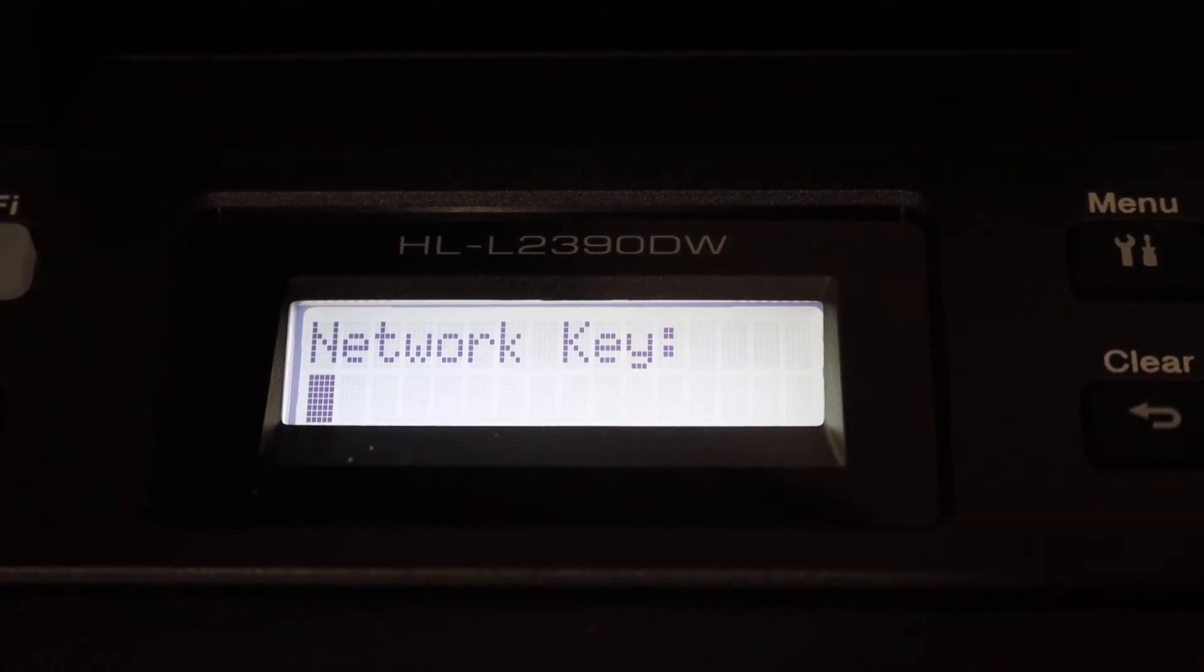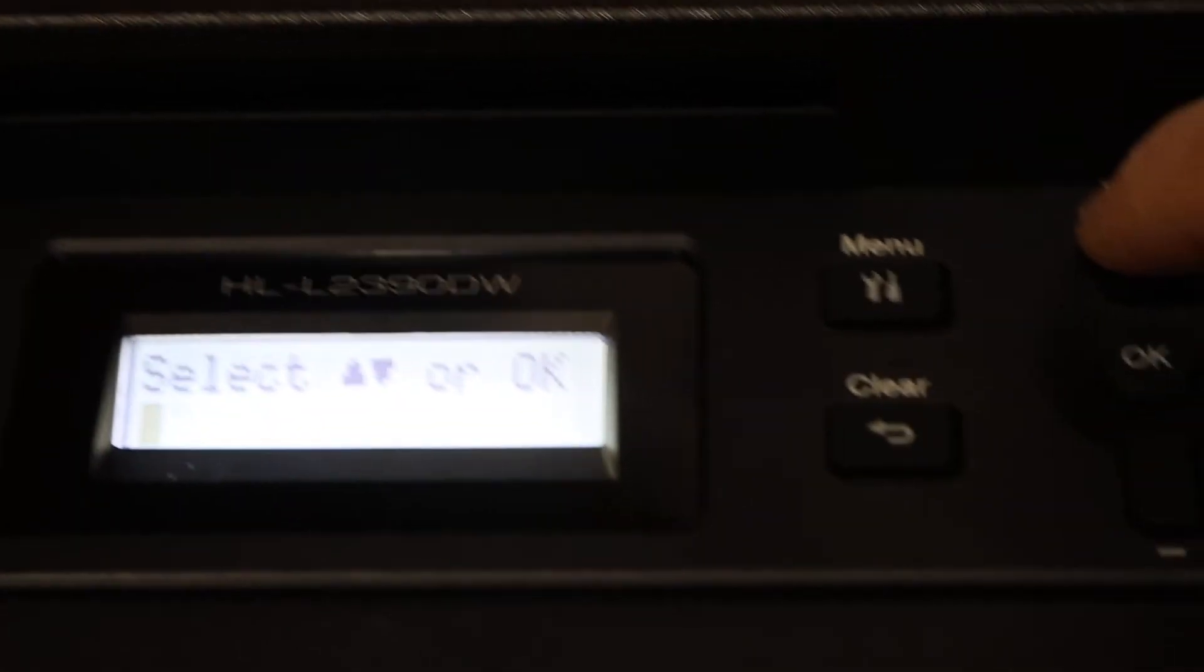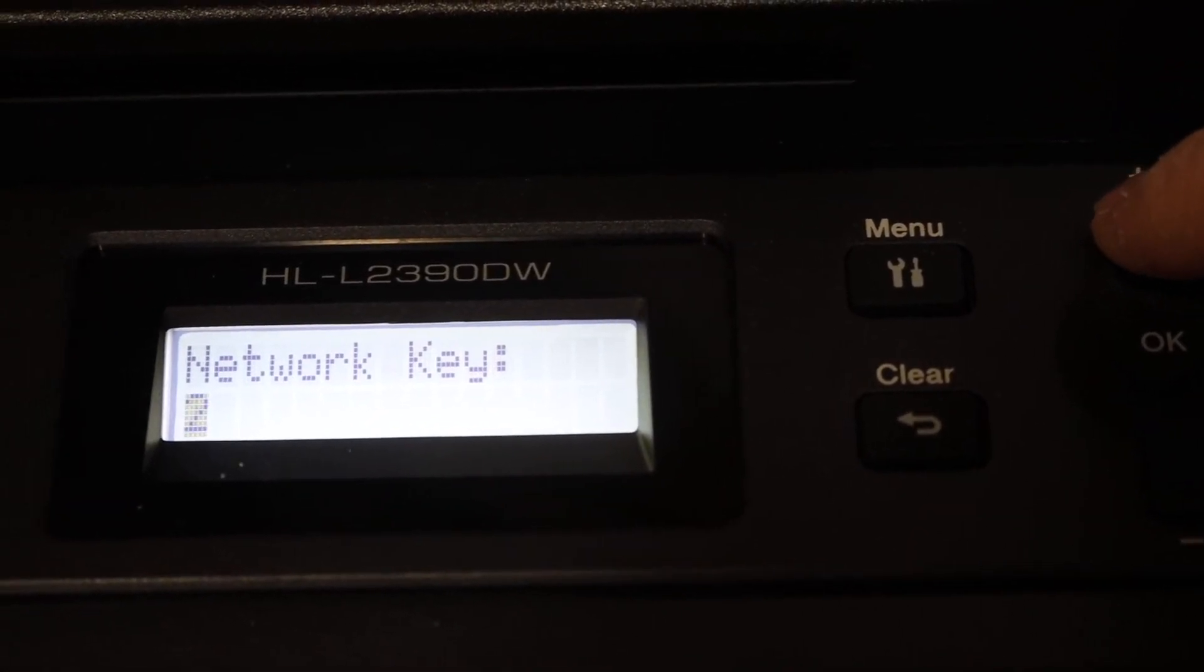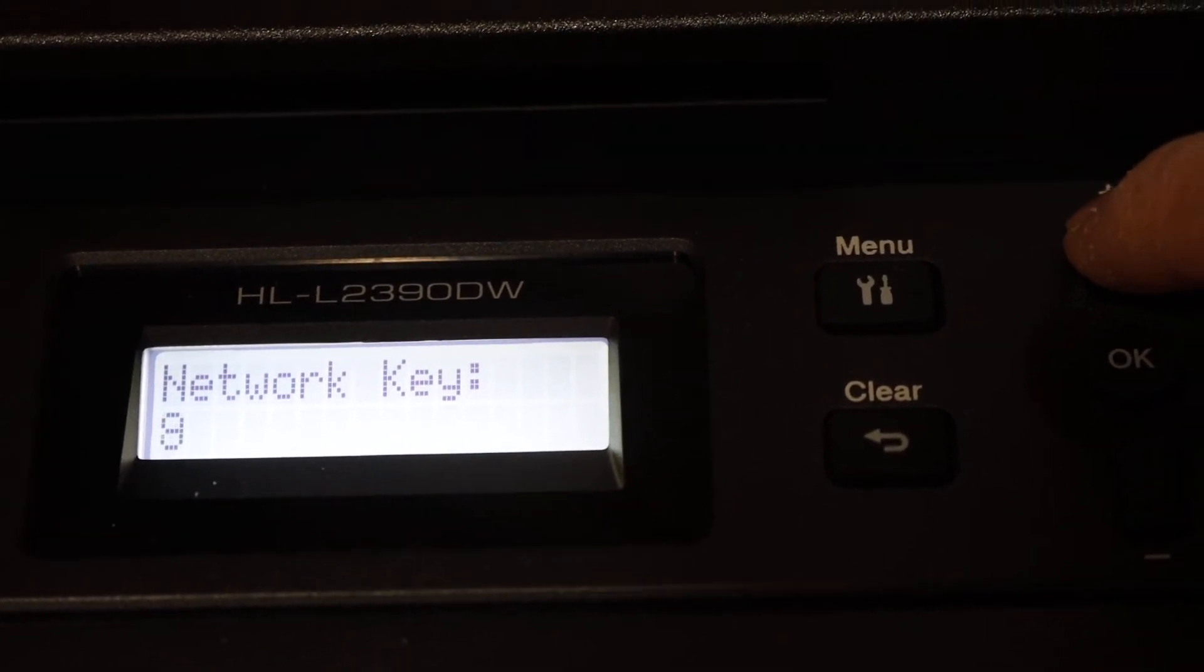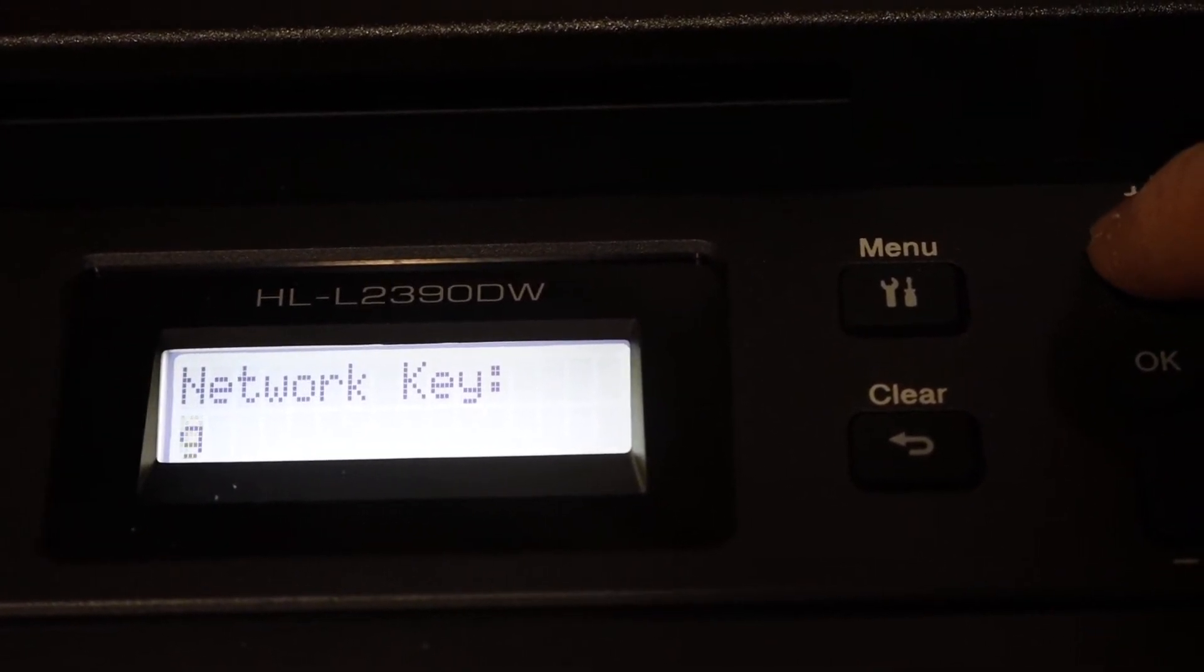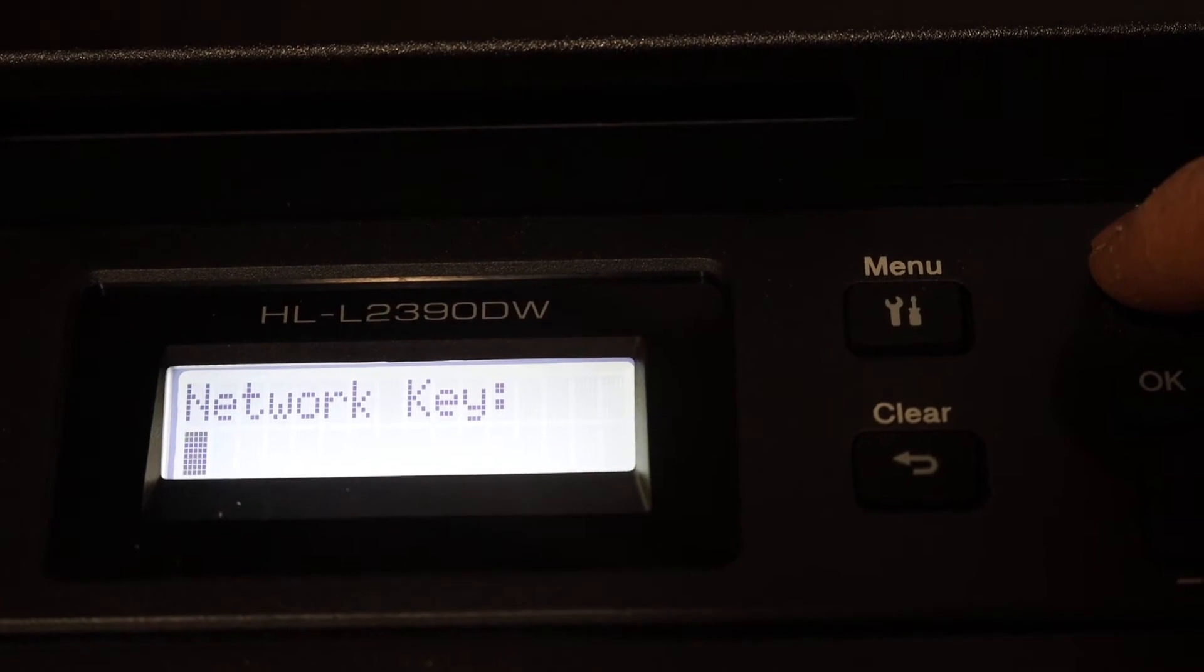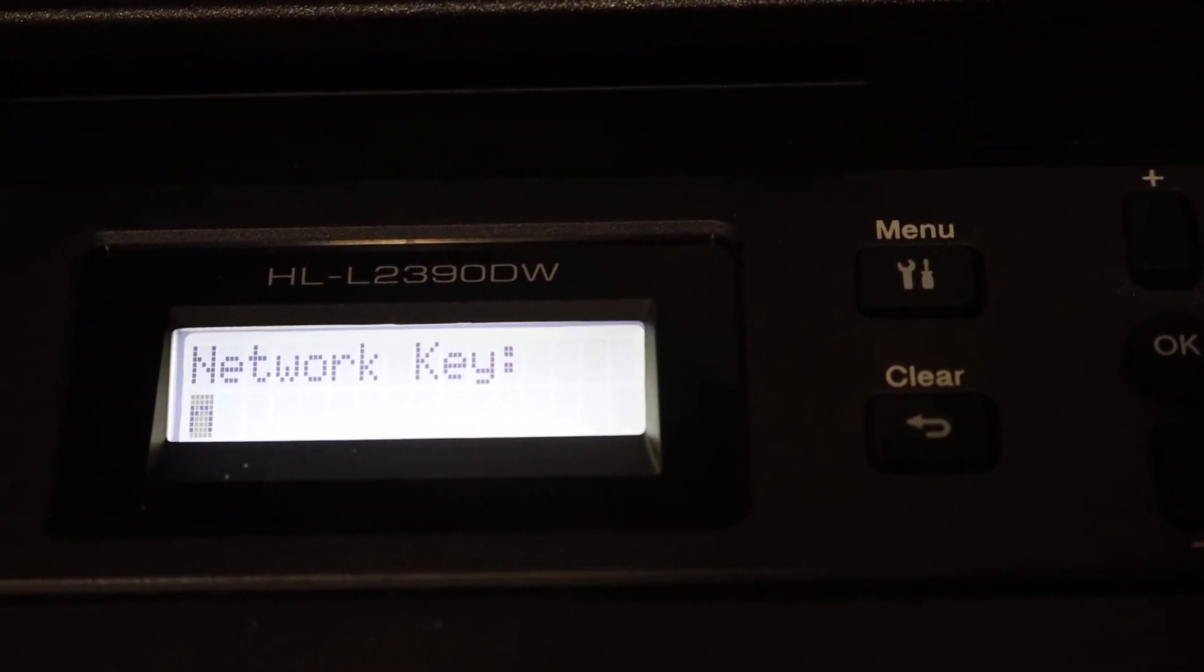Now you have to enter the password of your network. To enter the password you have to use up and down keys. You will see here if you click it will display the digits and numbers, also the special characters, so you can enter from there and then click OK.